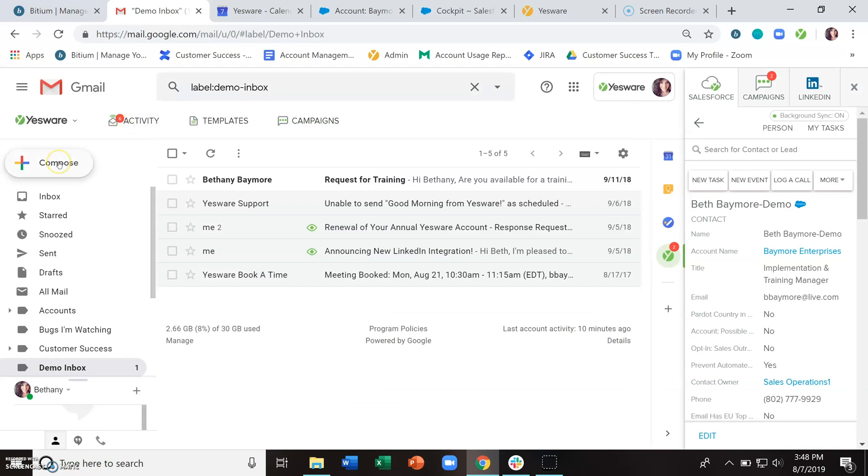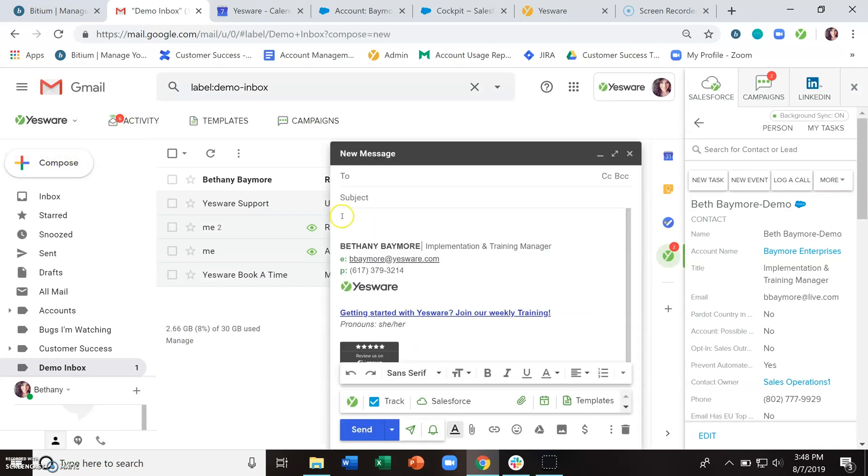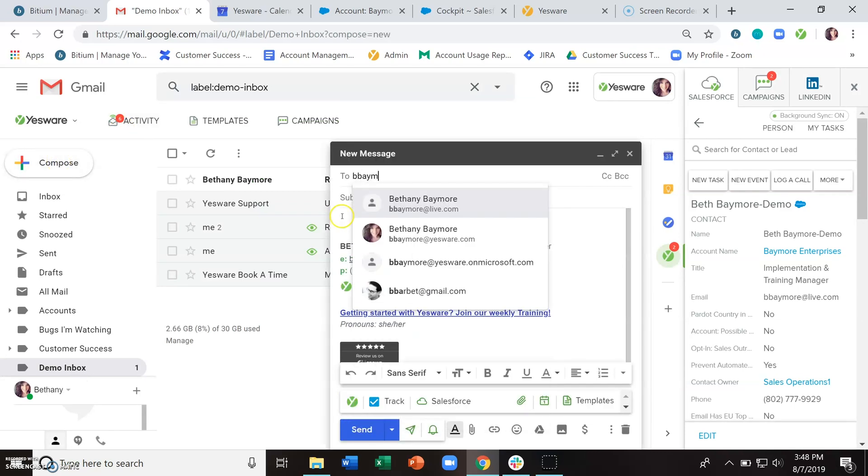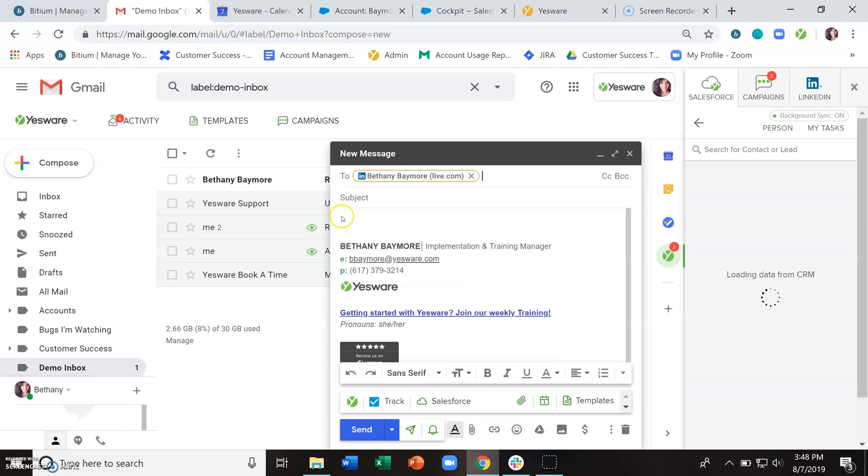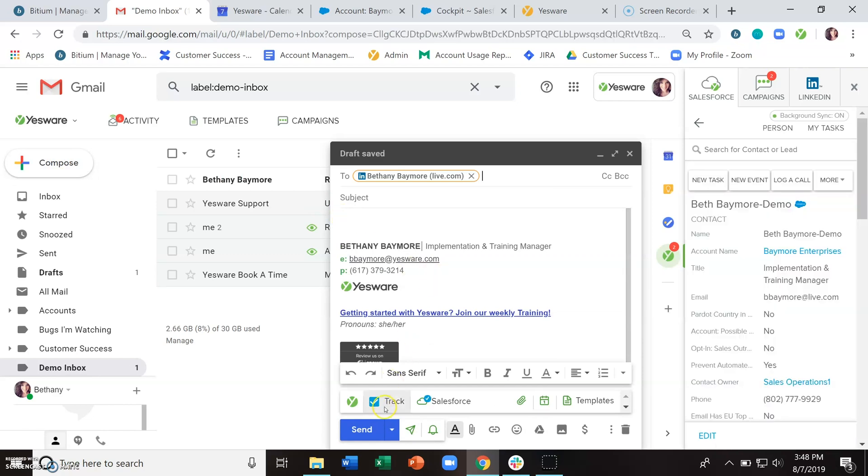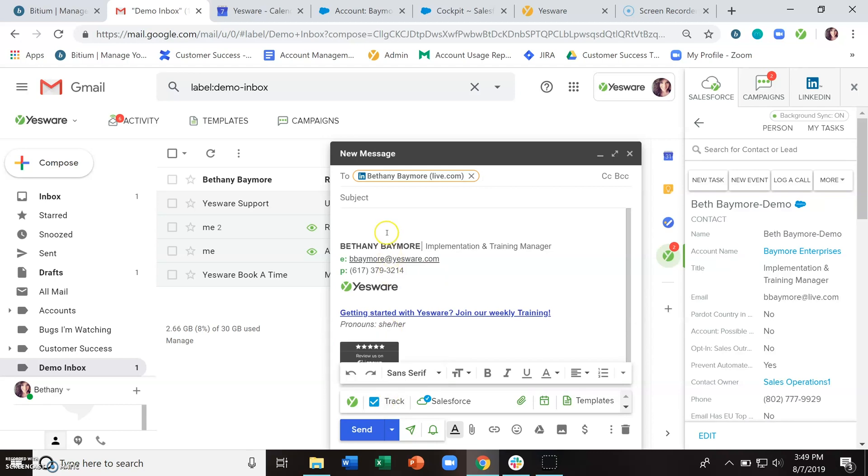Now to track an email, you just want to click on the compose button here and put in your recipients. And as long as this track box here at the bottom of the compose window is checked off, this email is going to be tracked. So when you send it to your recipient and that recipient opens it, you'll start to get some open notifications.